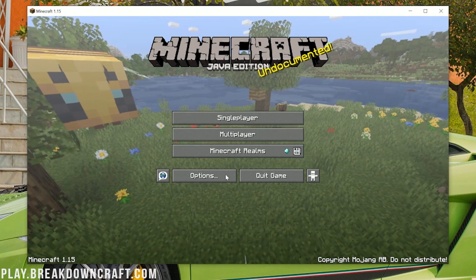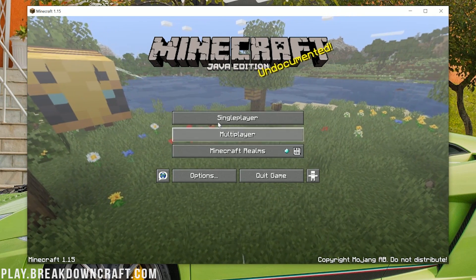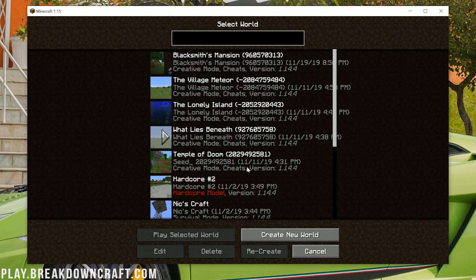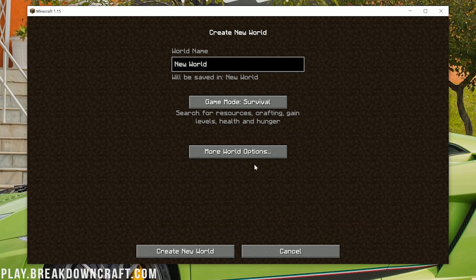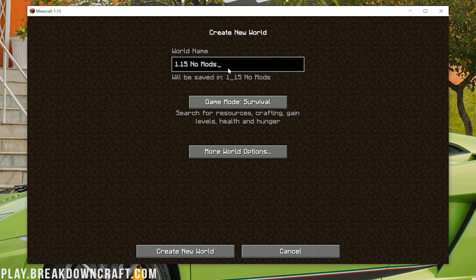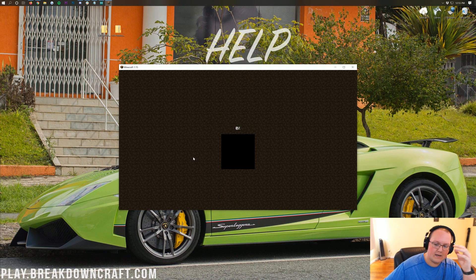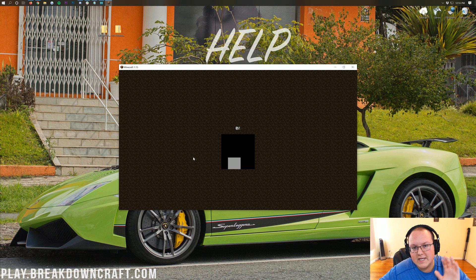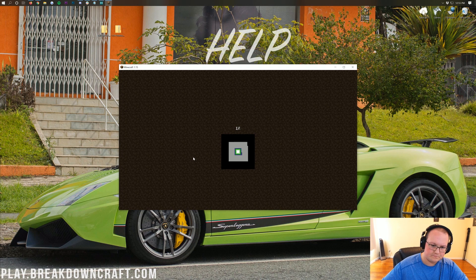Faithful doesn't change much but the buttons are a bit softer and things like that. We can jump into a new single player world in 1.15 with no mods and you'll be able to see the textures are in fact changed.